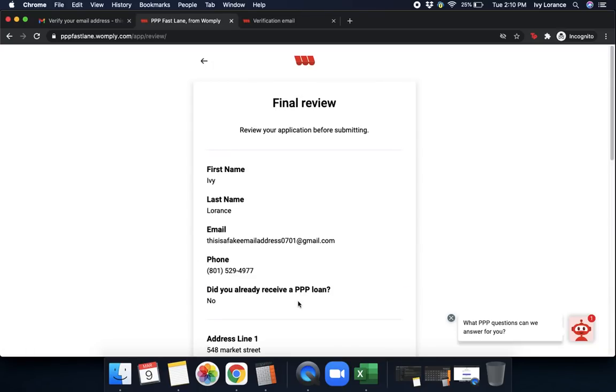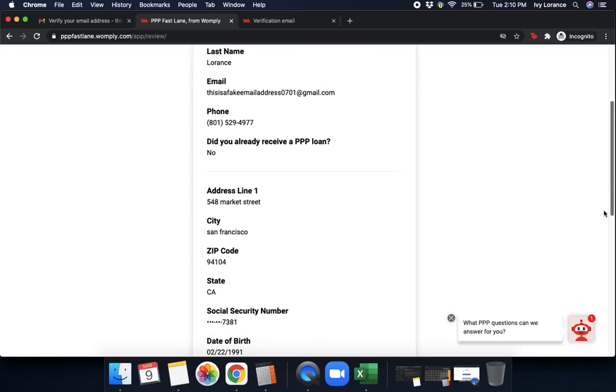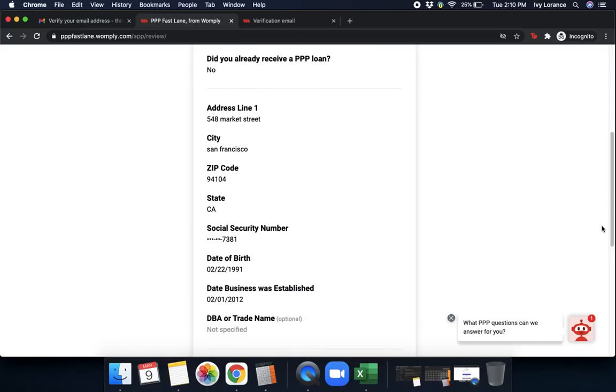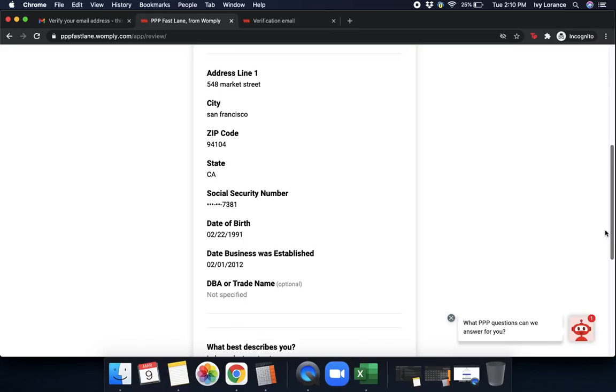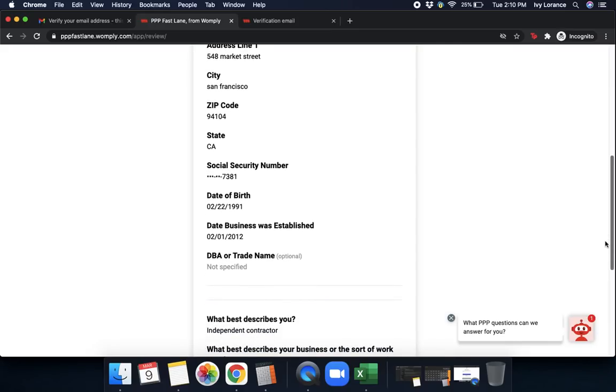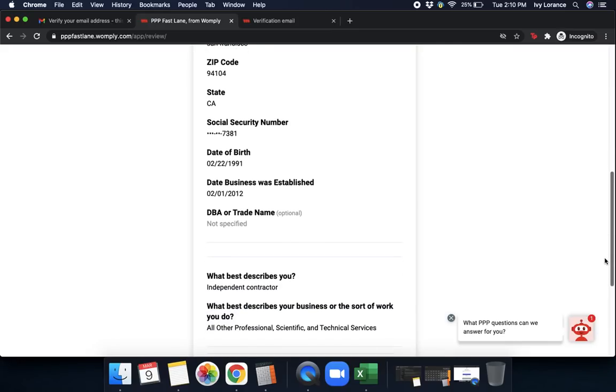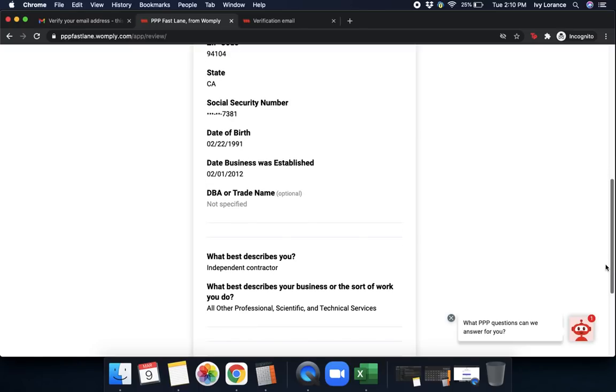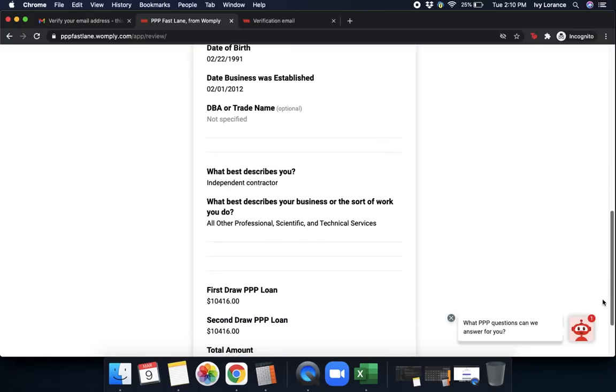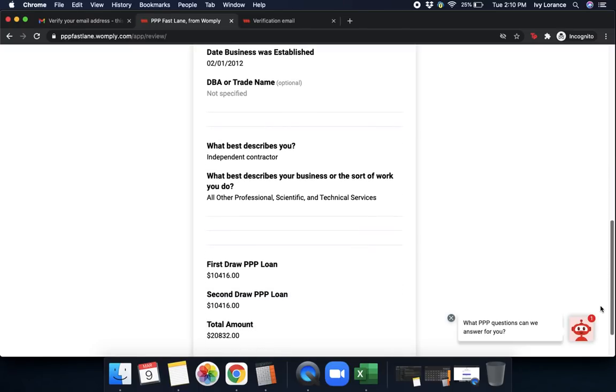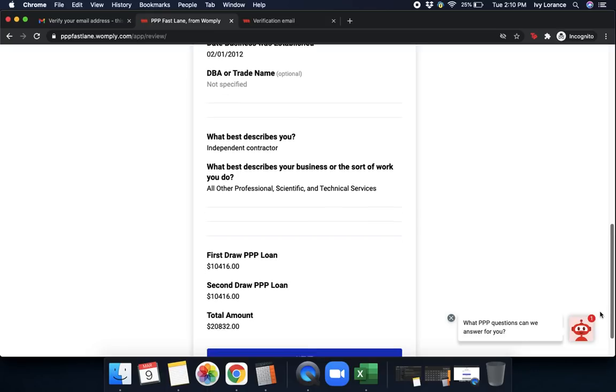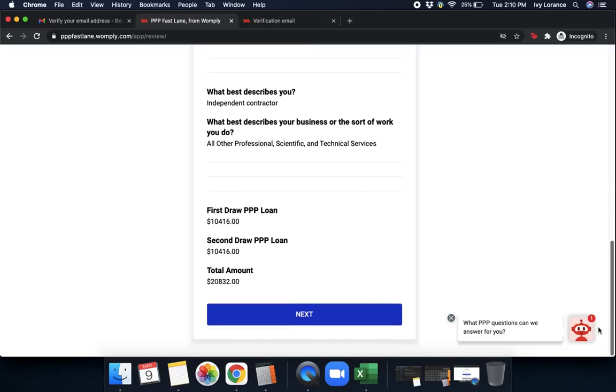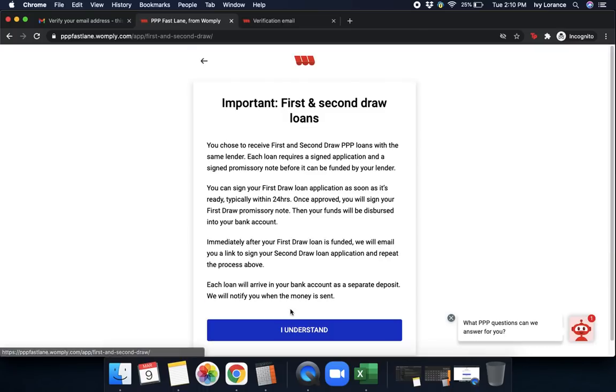After that, it says final review. Review your application before submission. First name, last name, email address, phone number. Did you already receive a PPP? Yes or no? Your address, city, state, zip code, social security number, date of birth. Date the business was established, DBA. It says what best describes you, what best describes what your business does and the sort of work you do. Your first PPP amount and your second PPP amount and your total. Then you'll simply click next.